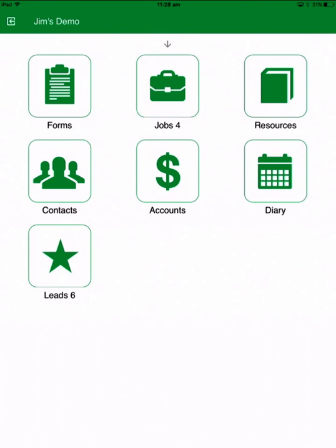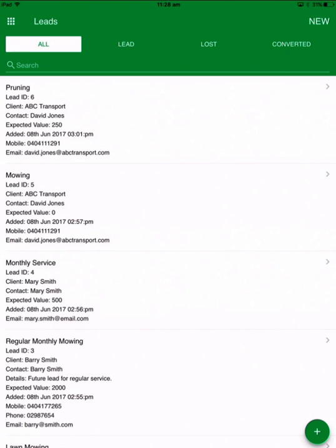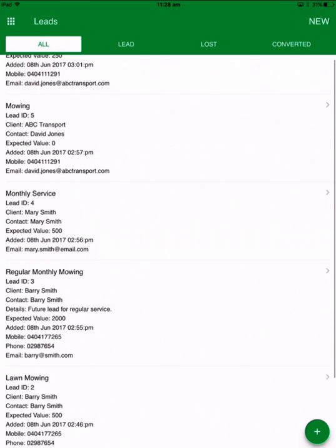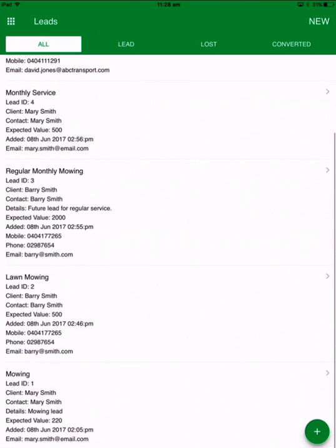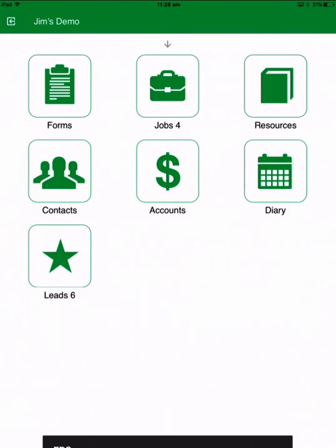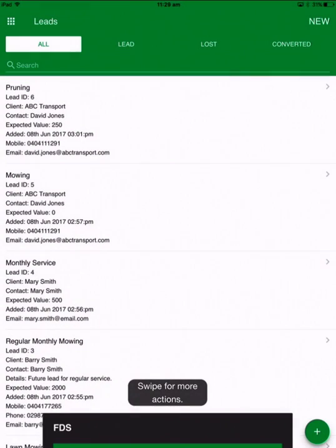The leads automatically populate straight in from the Jim's system, so you'll get a notification when you've got a new lead. The lead will appear here, and when you look at the main bar you can see that under leads it shows six — so you've got six leads there to be dealt with. I'll touch on that.